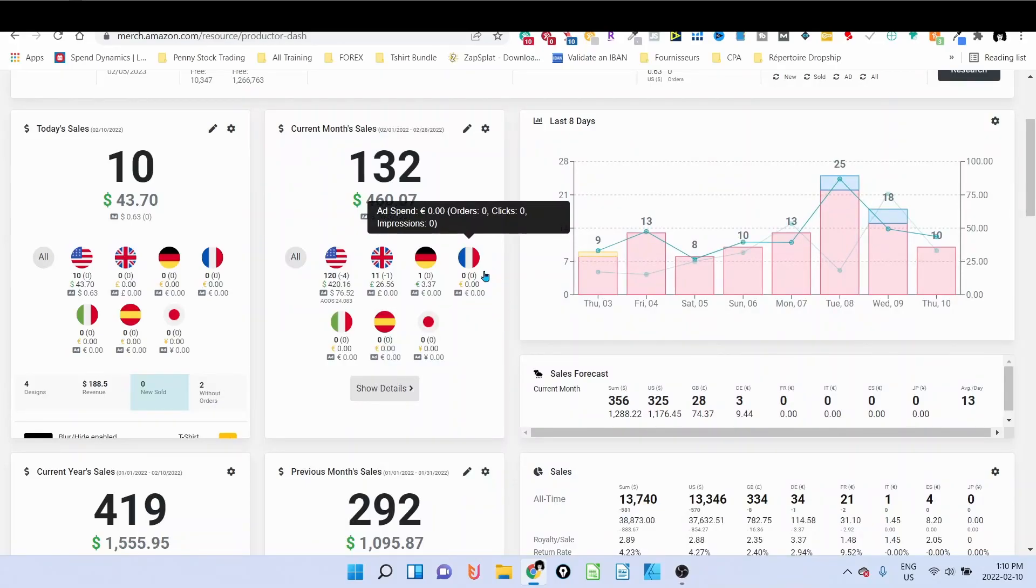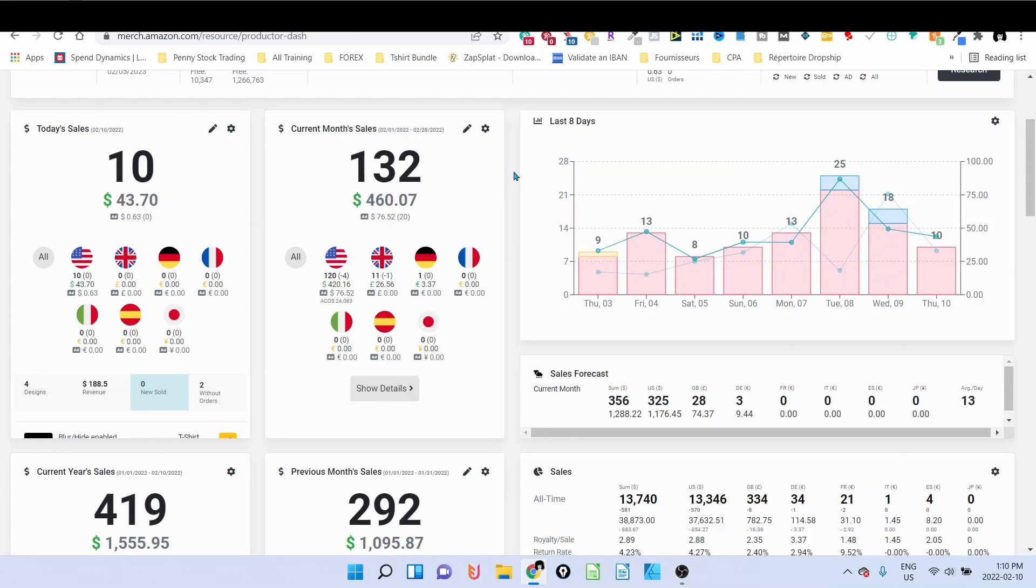Hey guys, welcome back to our channel Olivier and Arima. Today I'm going to show you how to find niches using Google Trend.